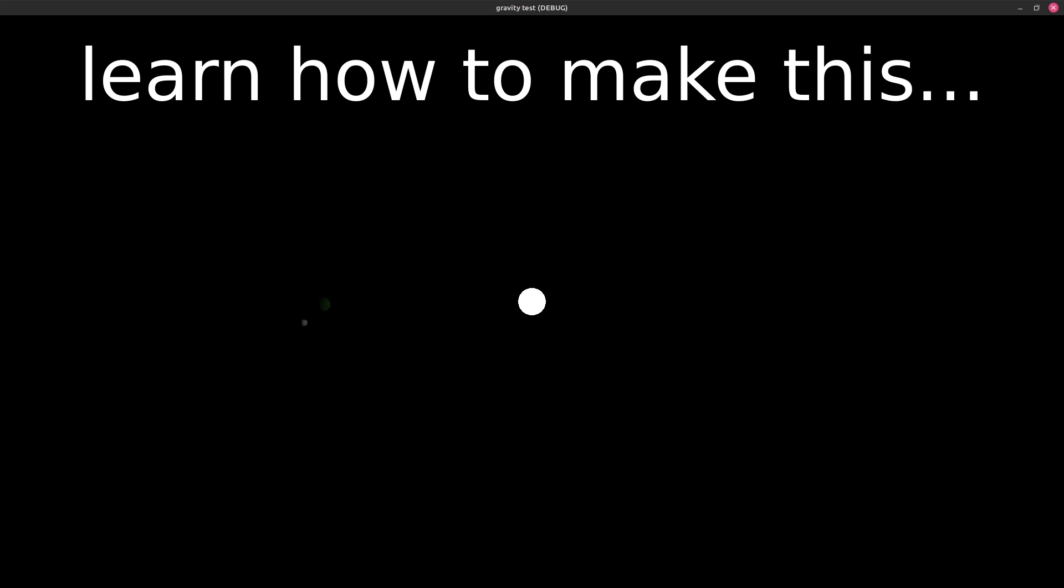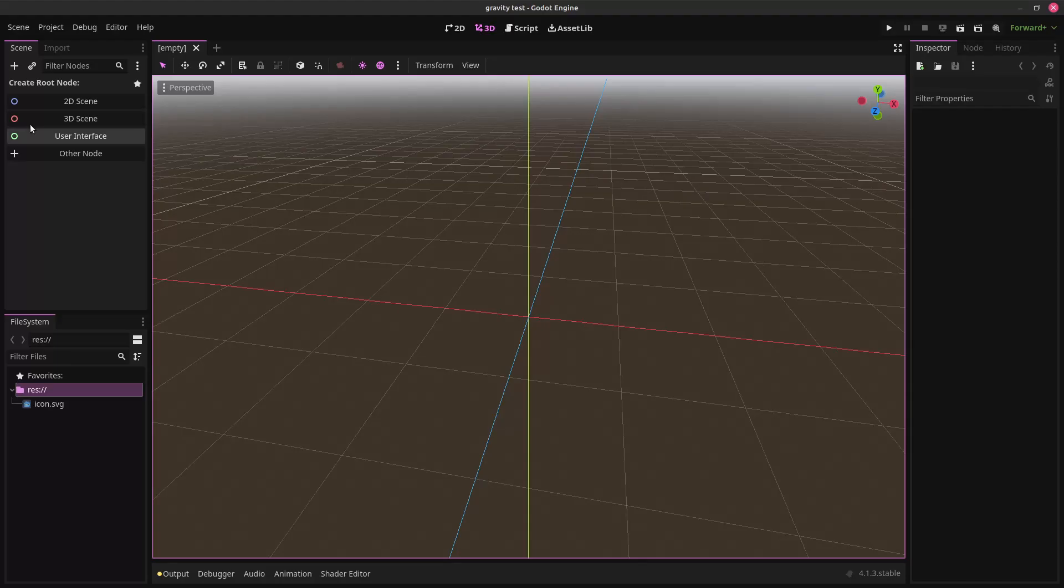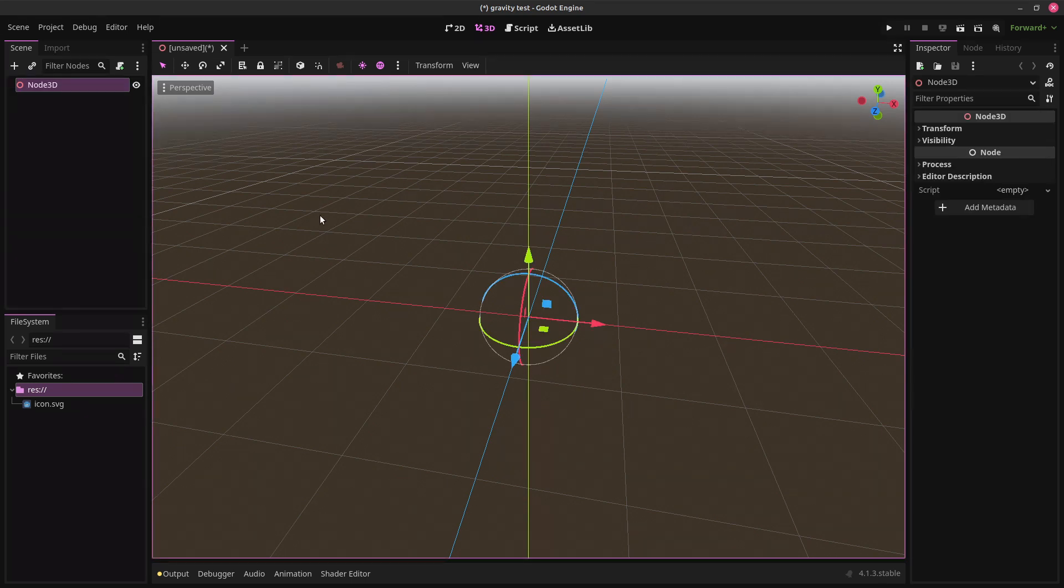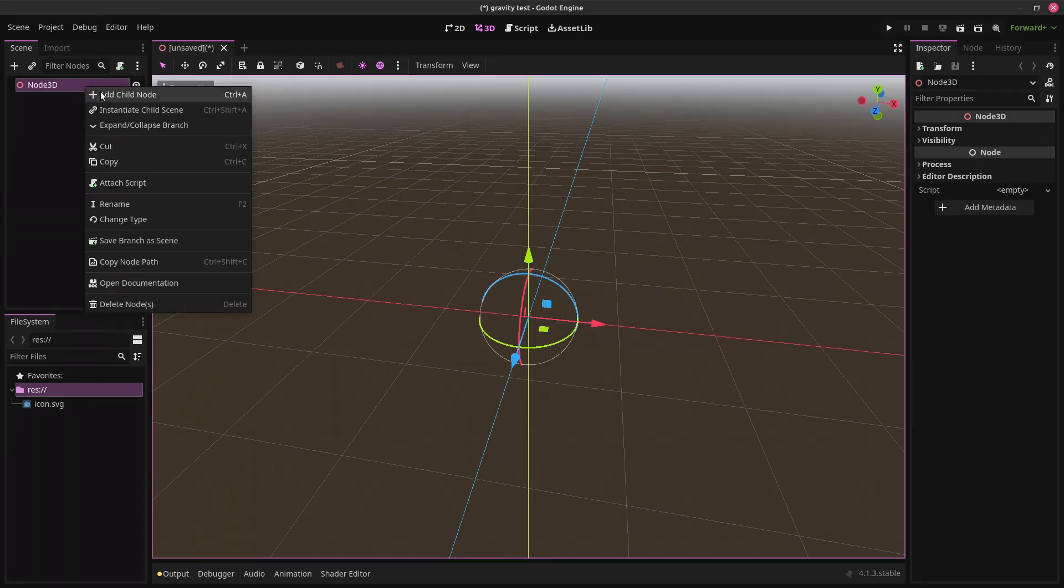Would you look at that? The wonder of physics, people. First off, we're just going to make a scene here. It's going to be a 3D scene, of course.